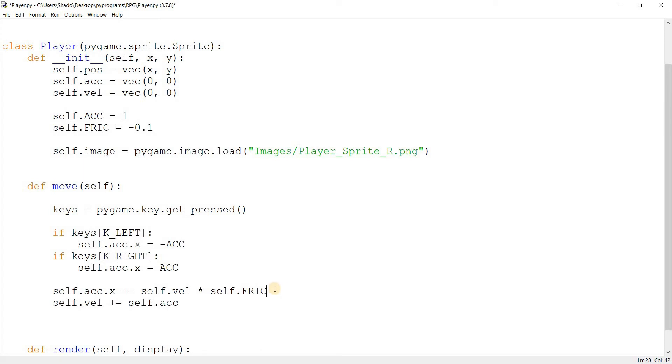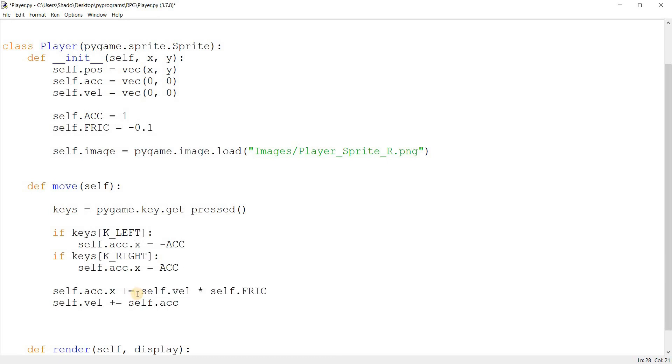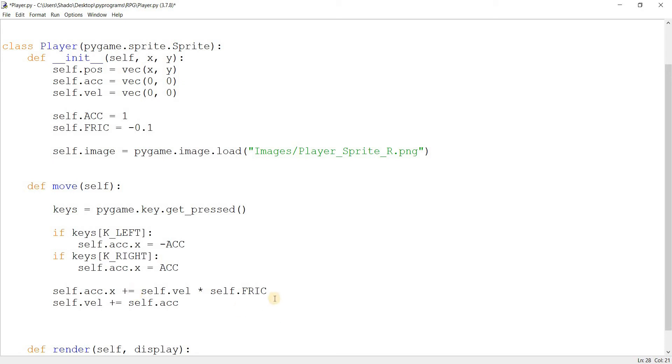Basically, we're going to multiply friction by velocity. Why by velocity? It's because if we multiplied, or if we only subtracted the friction from the acceleration, then if the acceleration increased to, like, 20 or something, and the friction was still, like, minus 0.1, that wouldn't really be effective, right? So, what we're doing is that as the speed of the player increases, we're going to multiply it by the friction to get a value. And this is useful, because as the speed of the player increases, the friction will increase too. And this is actually a proper physics concept.